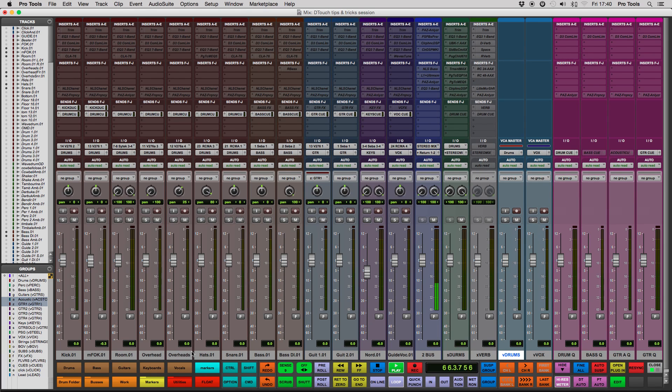In the next installment of Dtouch Tips and Tricks, I'll show you how to make macro folders. See you next time.